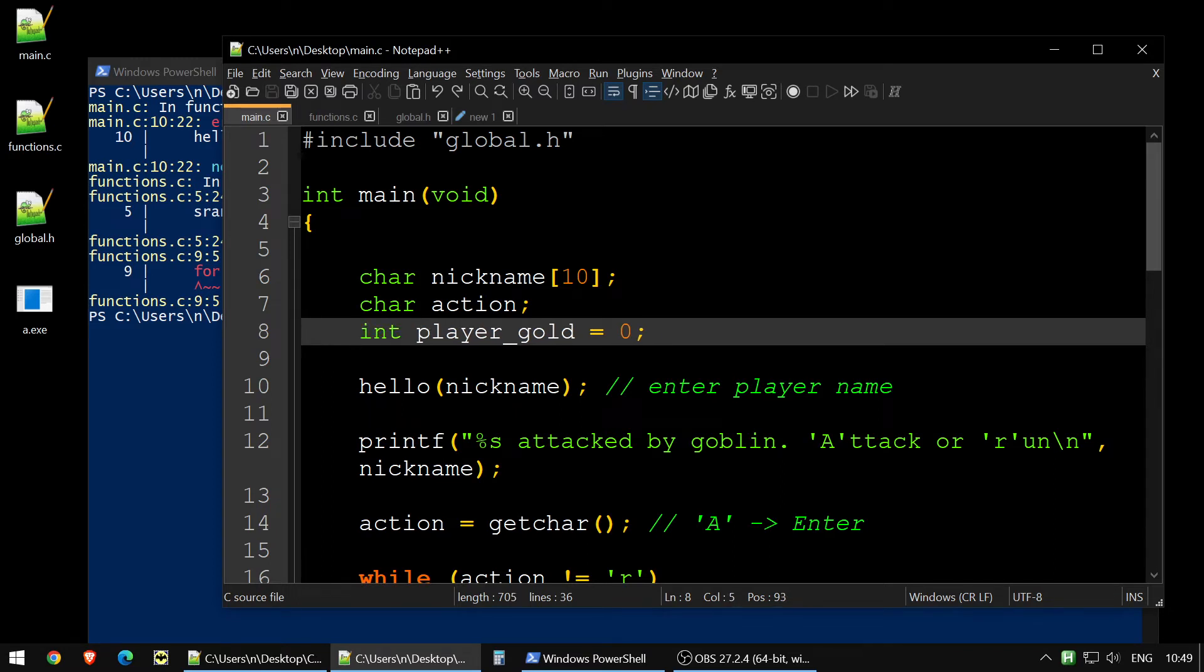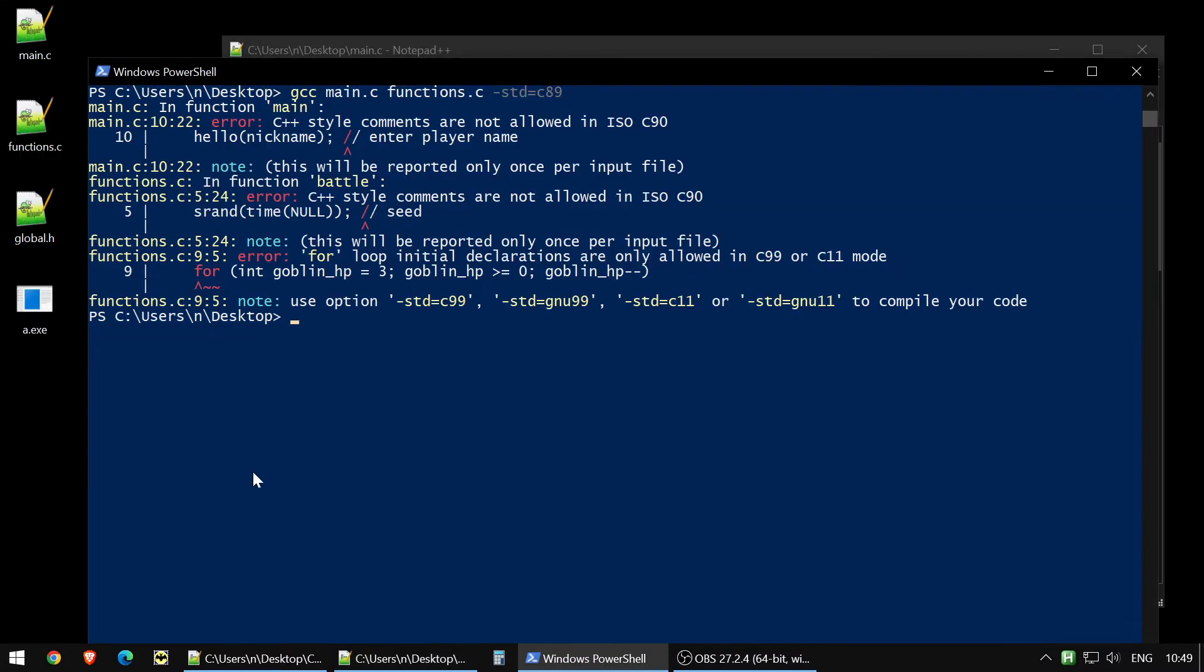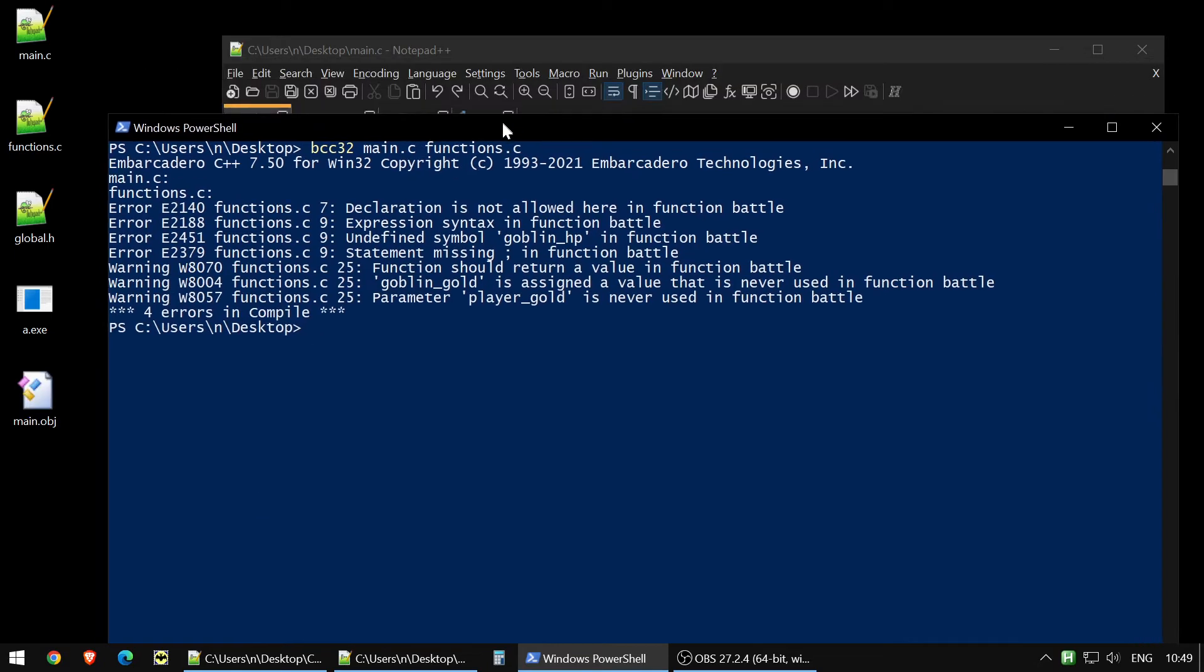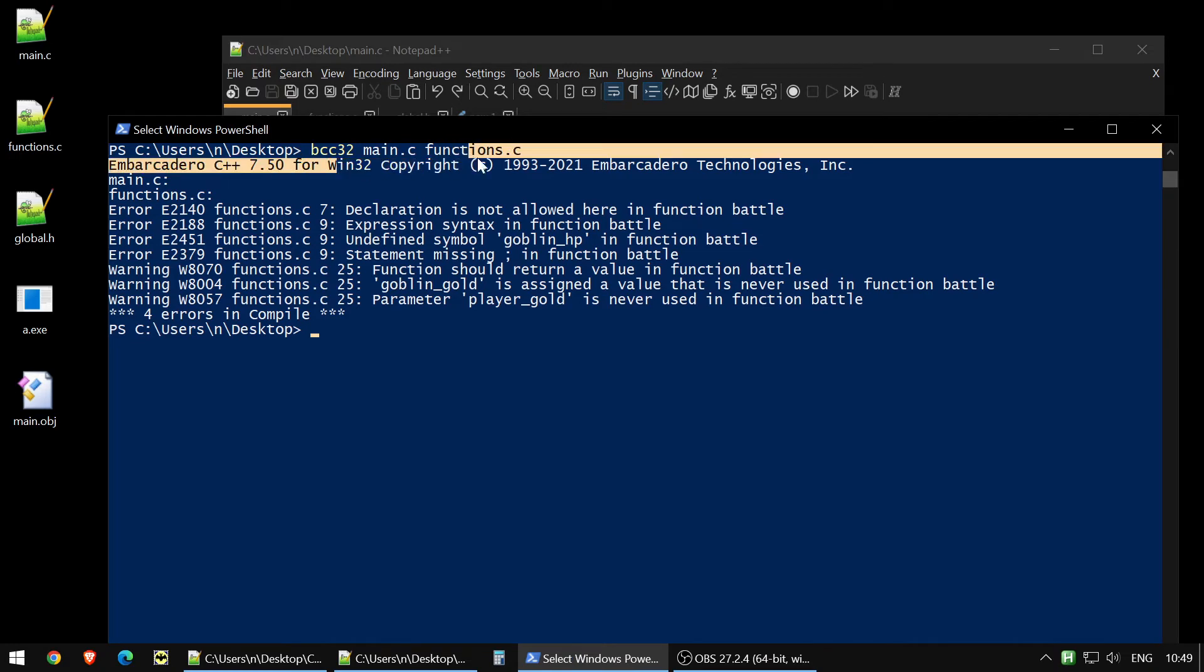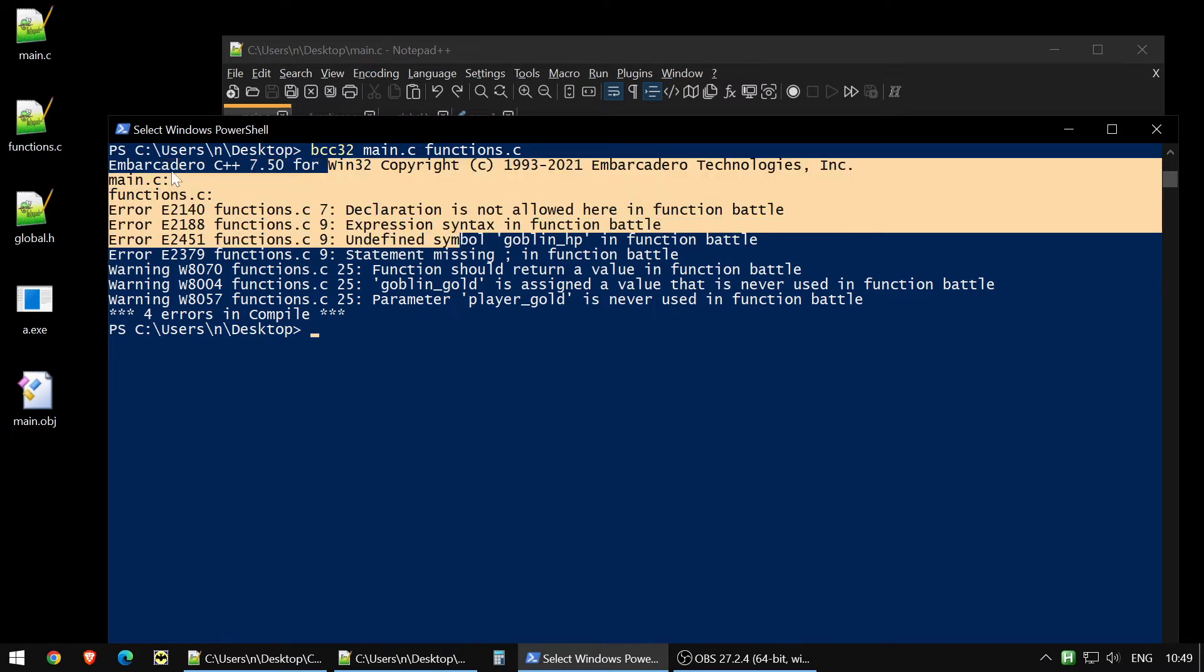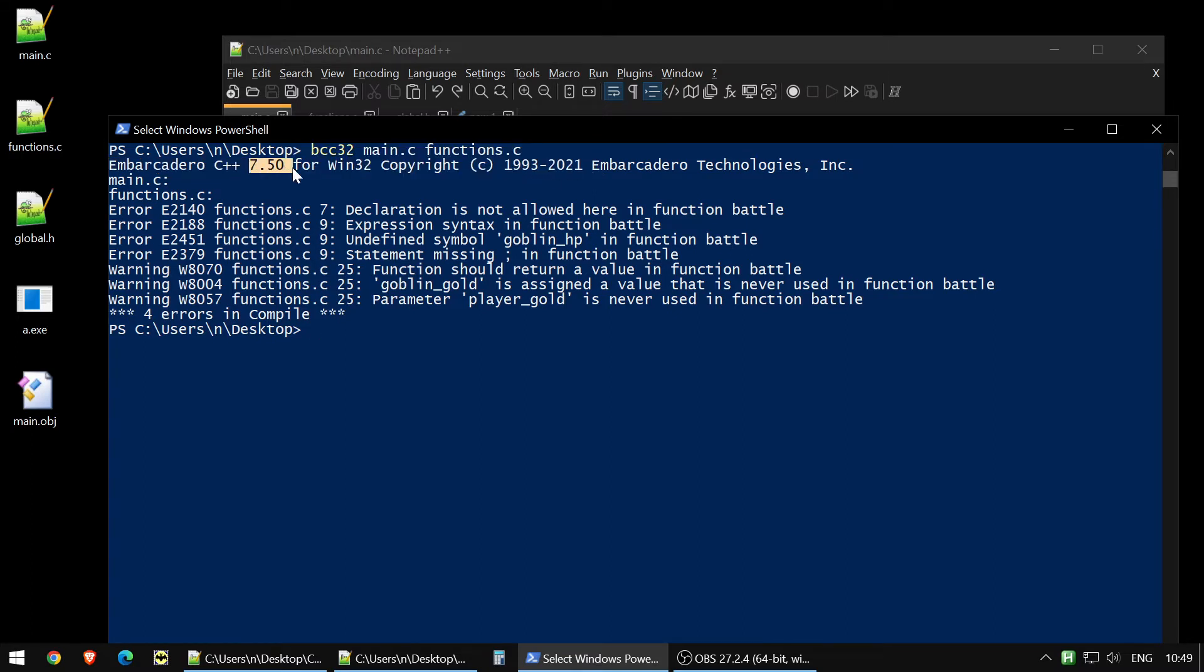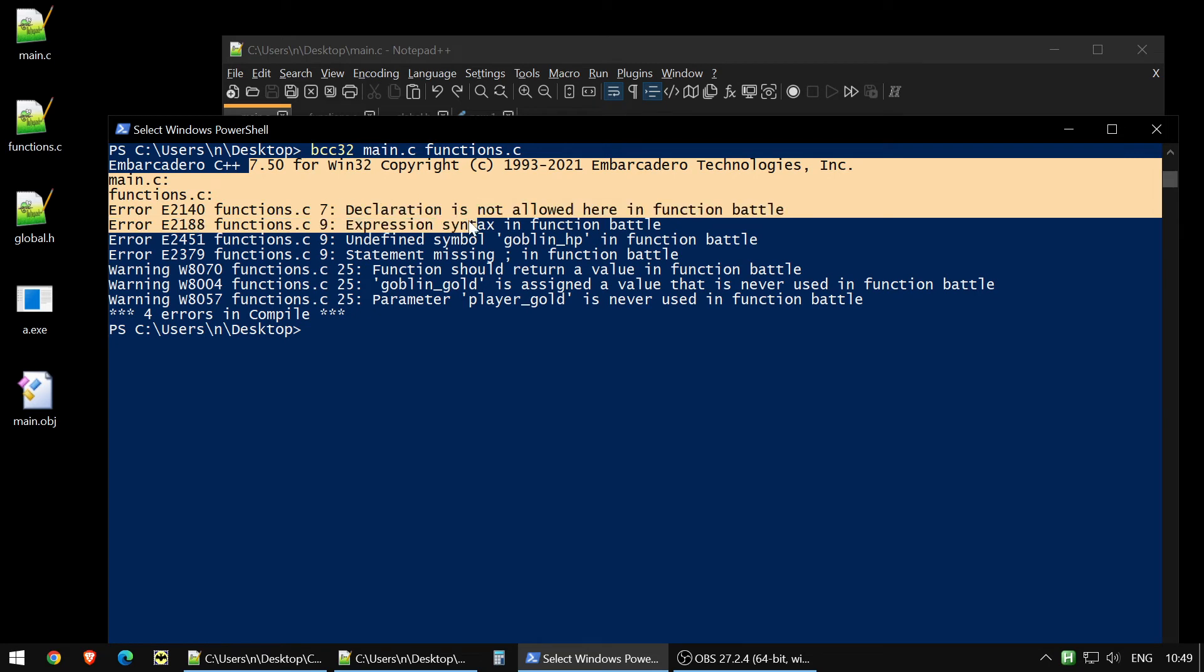And especially, it could be important if you will try, for example, to use some other compilers, not GCC, for example, Borland compiler 32. So let's try to use it for our main.c functions.c. So you see, right now I'm using modern, actually. It's modern version of compiler. It's from 2021 year, they published it. So, okay, it's maybe not the recent version, but still it doesn't like some stuff.